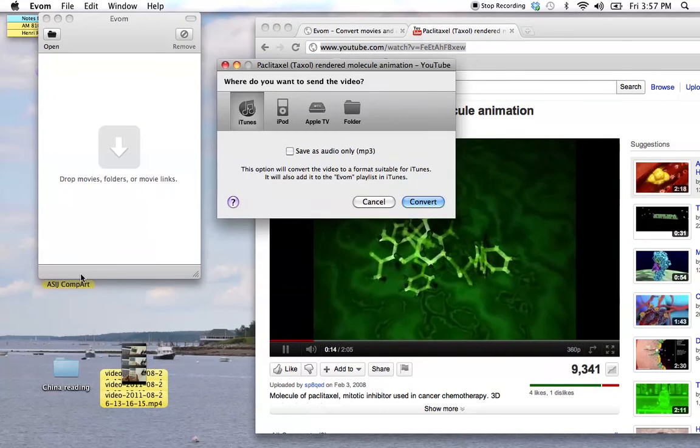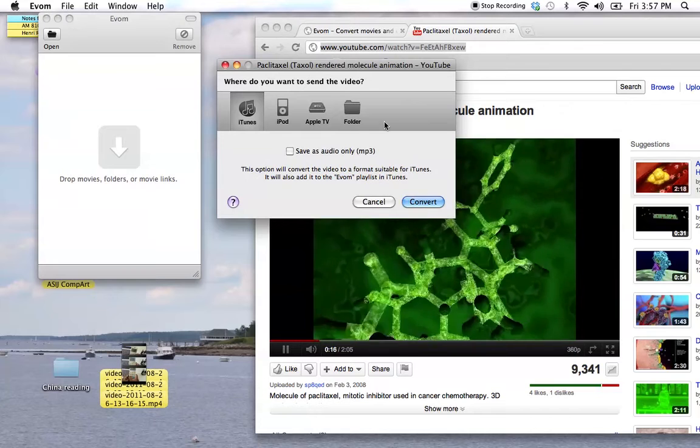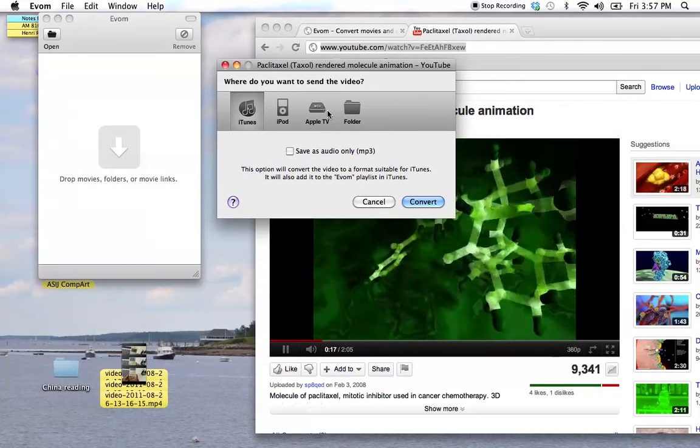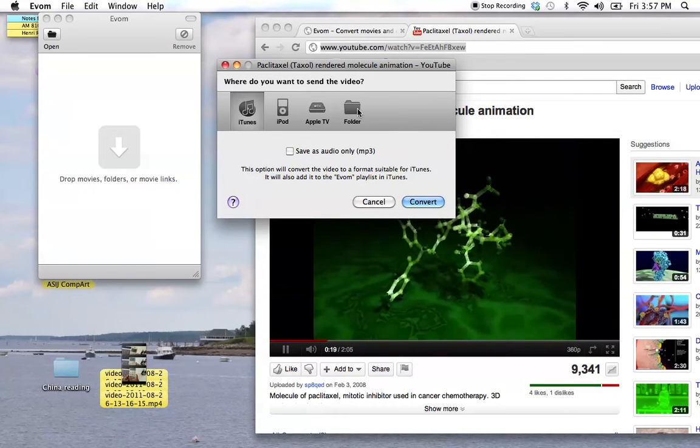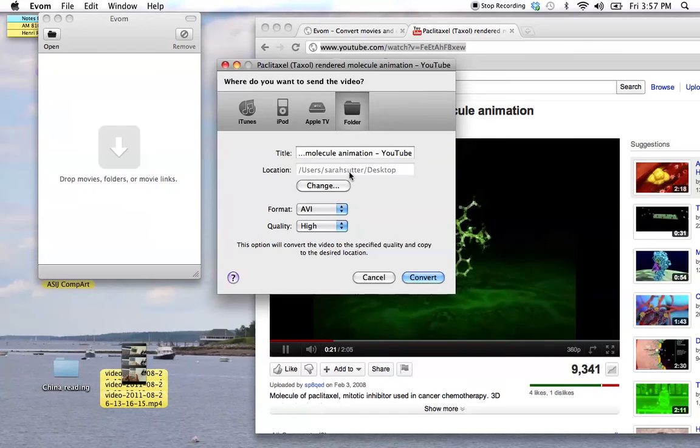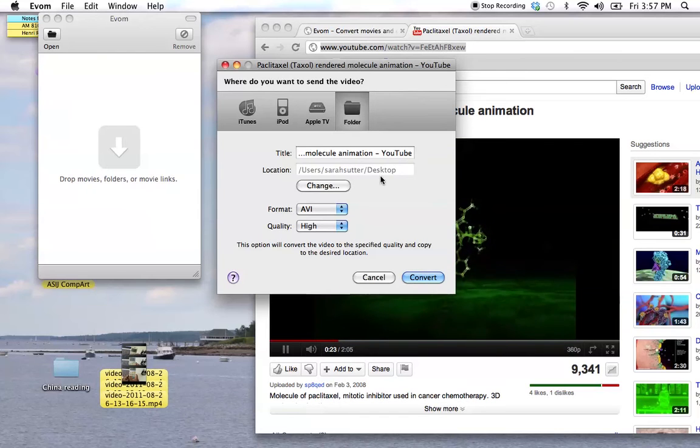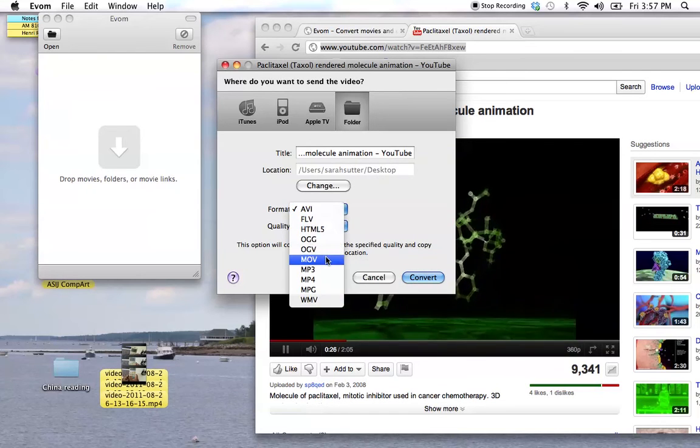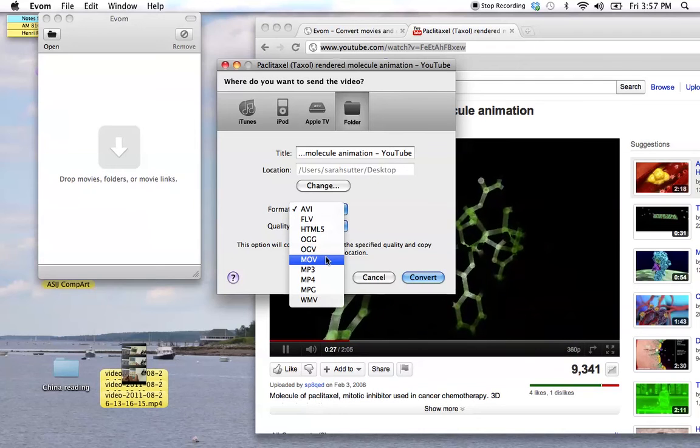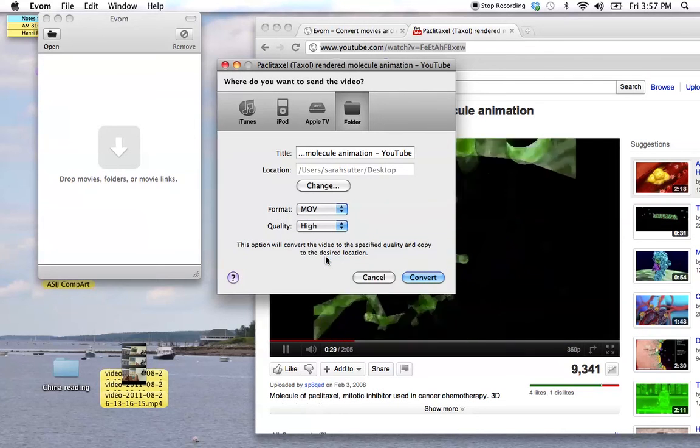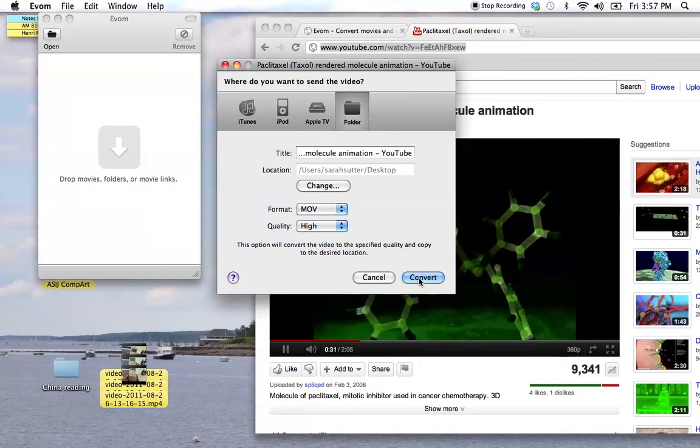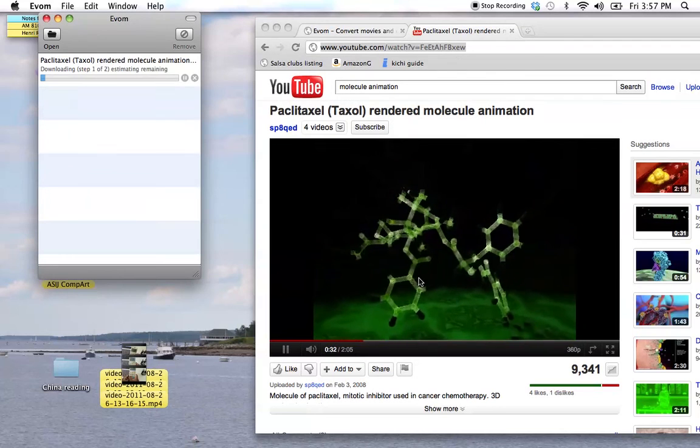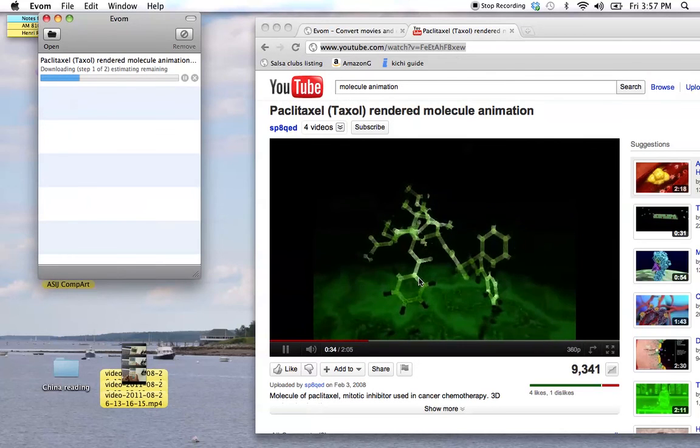Look what happens. It's looking for the video. How do we want to convert it? I would suggest converting it into a folder. You can drop it right on your desktop or any other folder you want to put it in. I much prefer the MOV file. It works better in iMovie. So, I usually convert that. High quality is fine. Hit convert and it brings it right down for you.